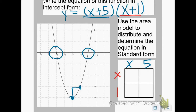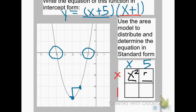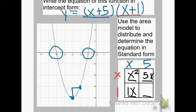I'm going to take my second factor, x plus 1, and put it on the left side of the first box and the second box — that's x and positive 1. Now I multiply to fill the boxes. x times x gives x squared. 5 times x gives 5x. x times 1 gives 1x. And 5 times 1 gives 5.